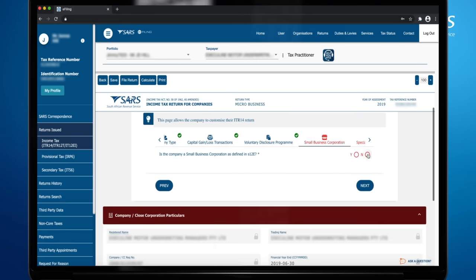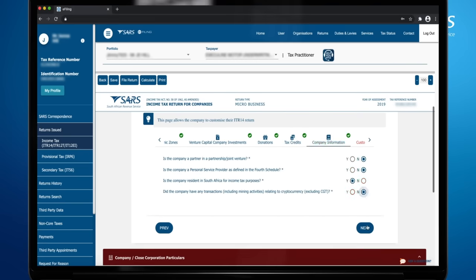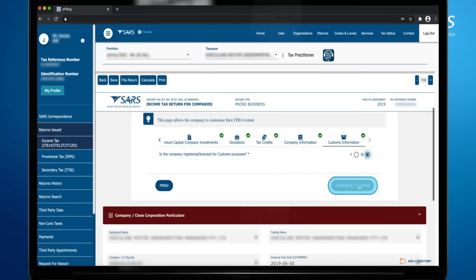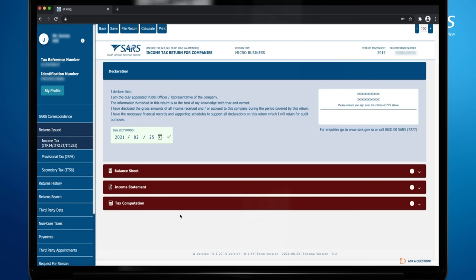Continue to answer all the questions. When all the questions have been answered, click Continue to Form button to continue. Complete the company or closed corporation particulars. This will pre-populate the date on the declaration to the date you are completing the return.